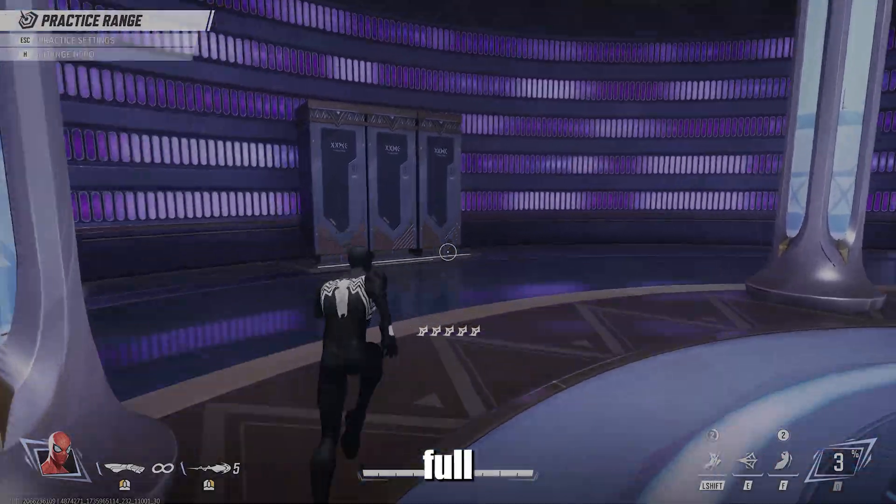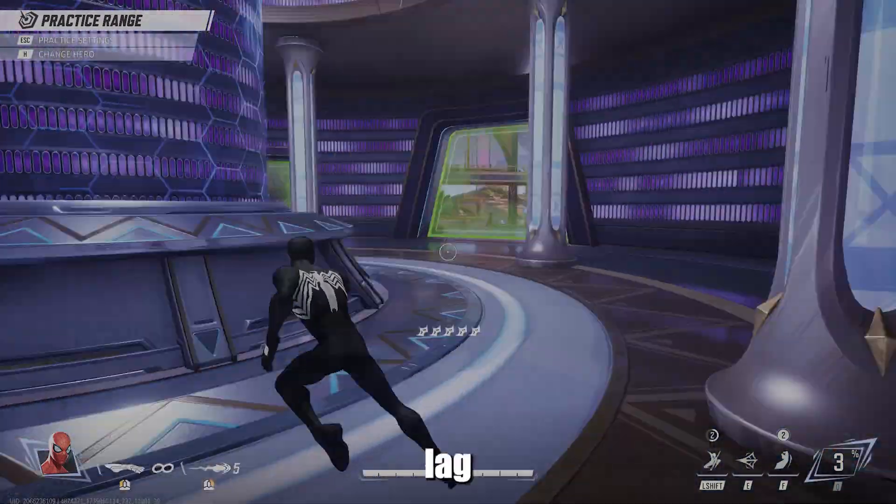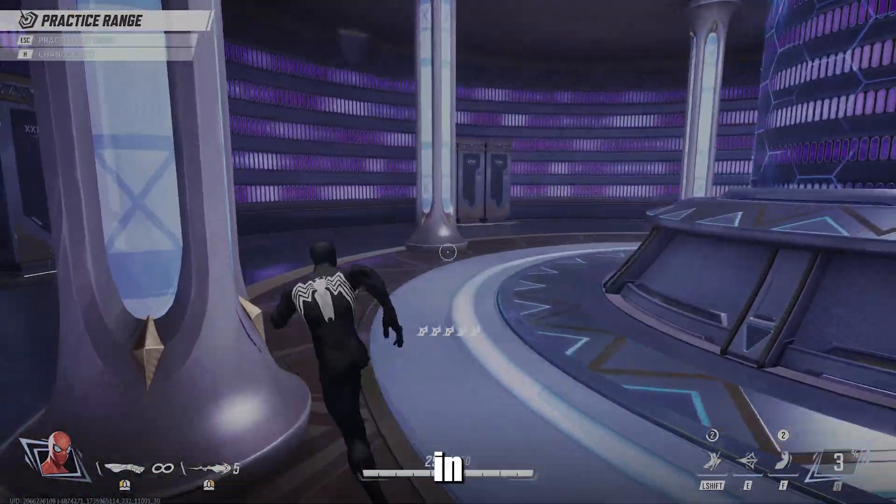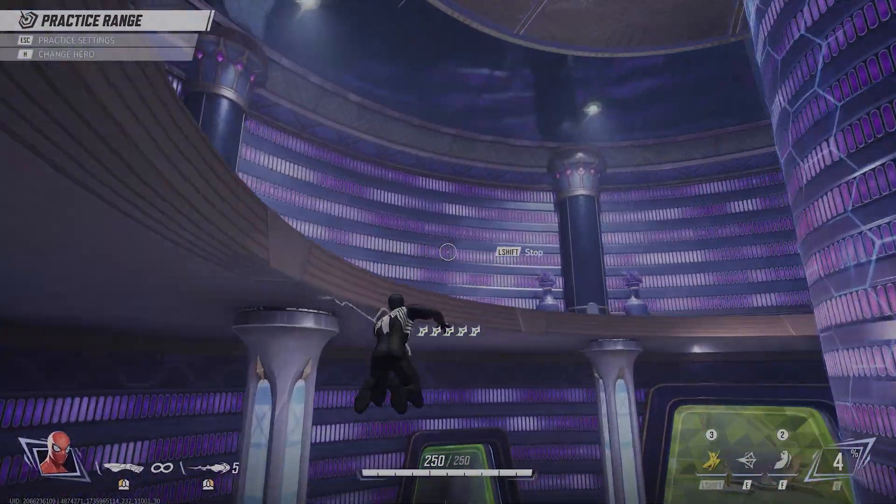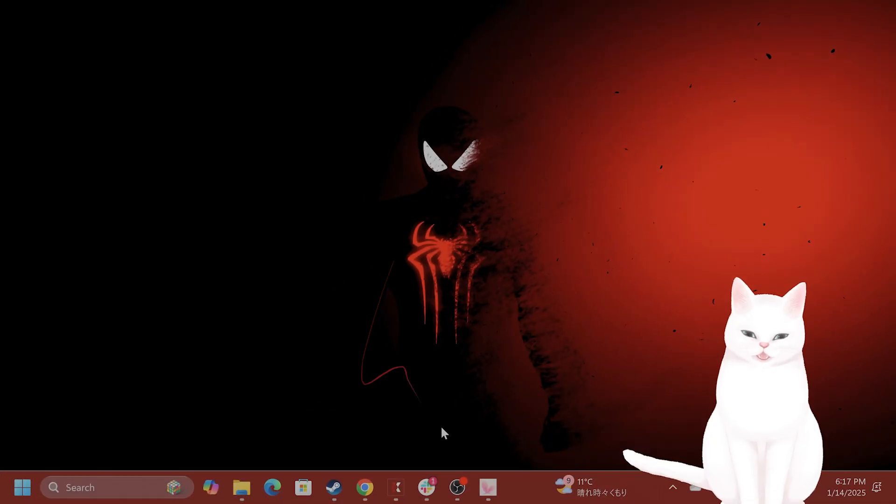Hello everybody, this is my full guide on how to fix lag and stuttering in Marvel Rivals. Okay, let's get into it.